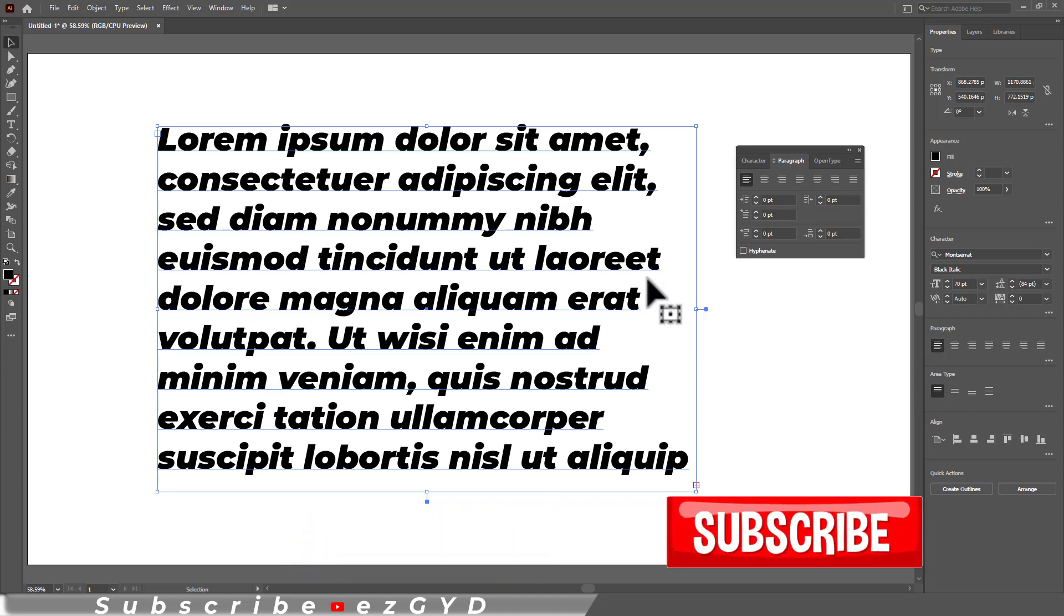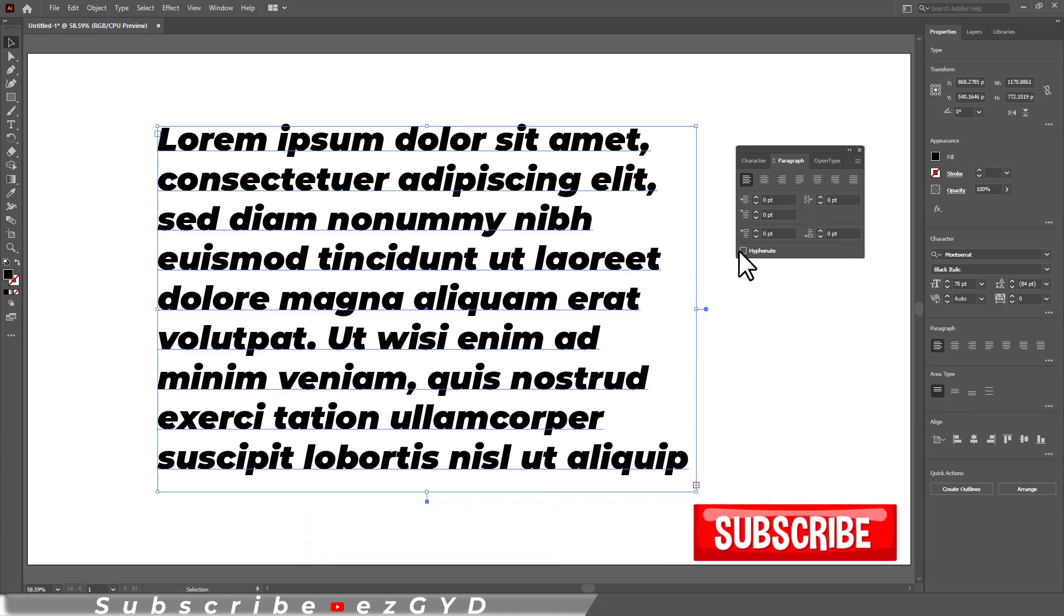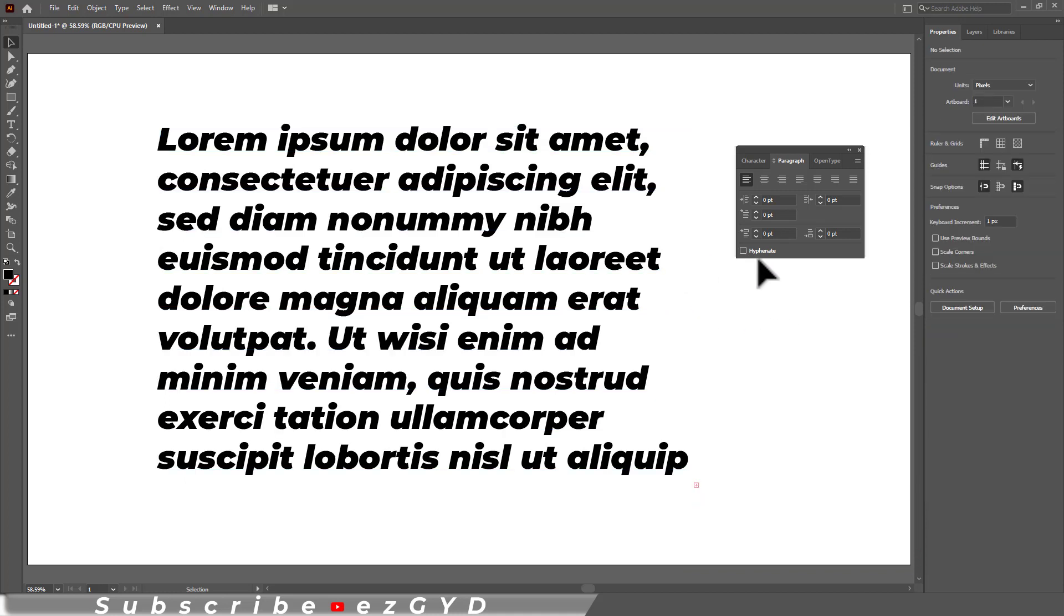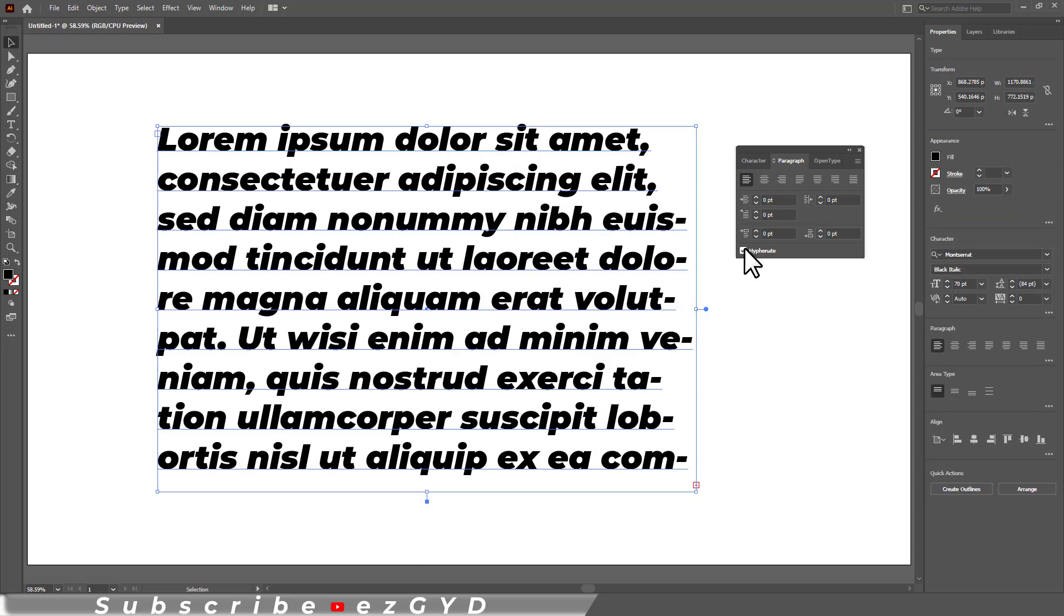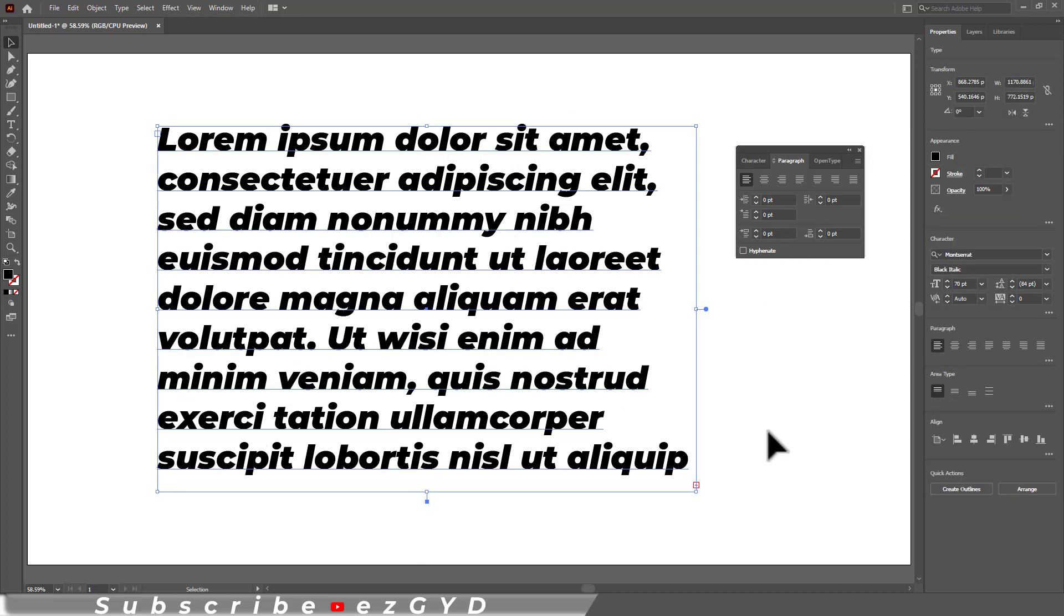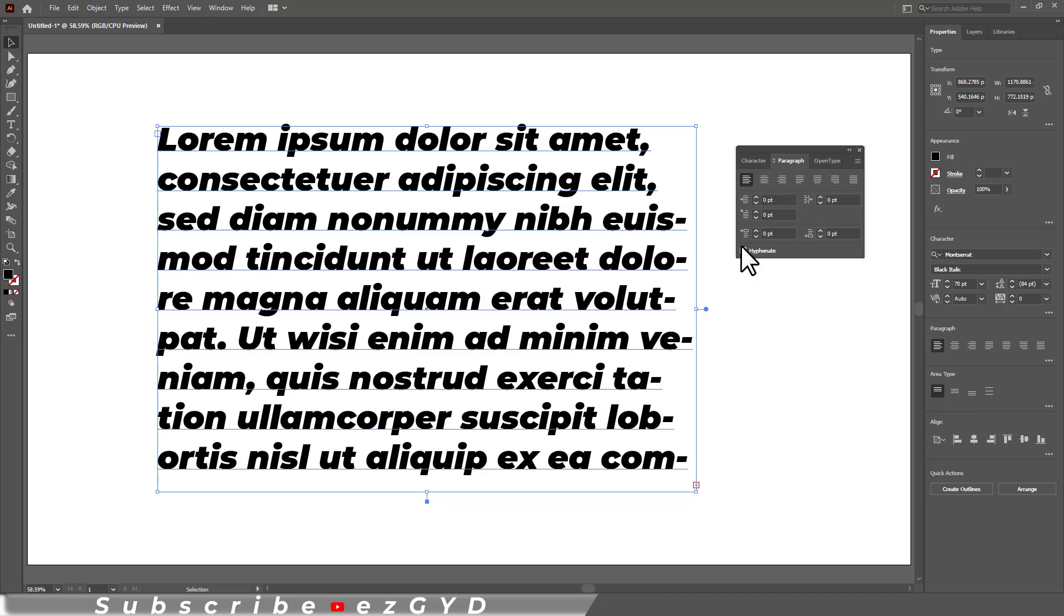If I unselect this paragraph by clicking a white area, now you can see this option is not working because we have not selected any paragraph. So make sure that you have selected the paragraph or simply press CTRL A to select all the paragraph and uncheck this option to remove hyphenation.